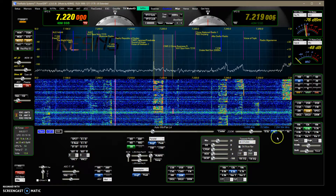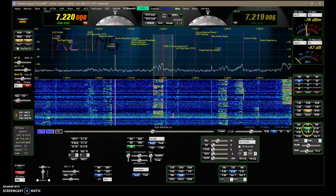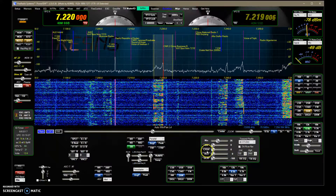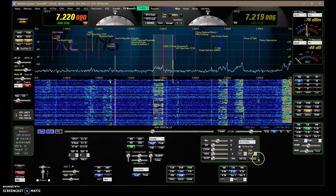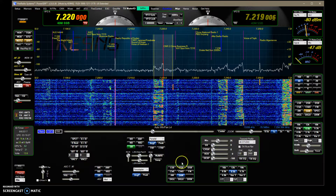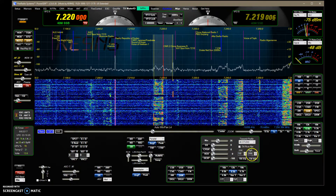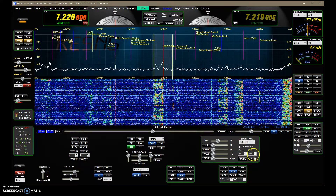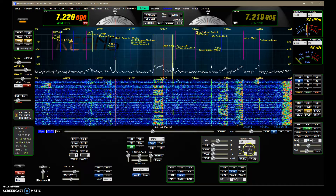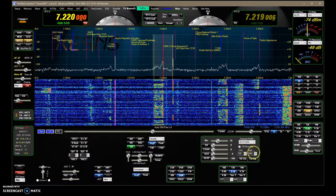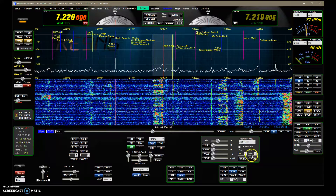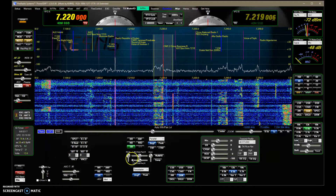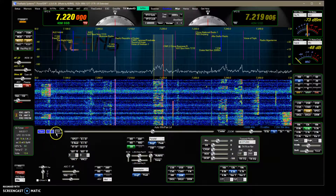When you play back a recording, it ignores compression and similar processing — it only applies those once during the recording. However, it does respect your transmit filter bandwidth. So if you recorded at 2.9K and later try to transmit at 4K, your recording is already limited to 2.9K. Just be aware of that during your recordings.